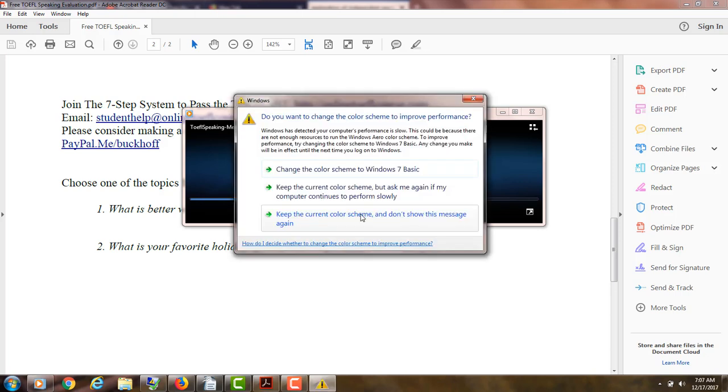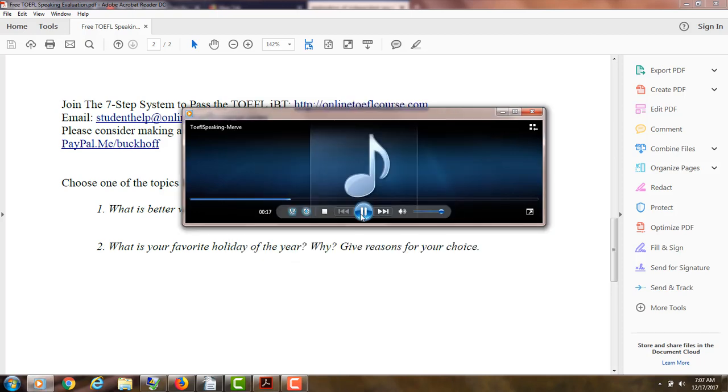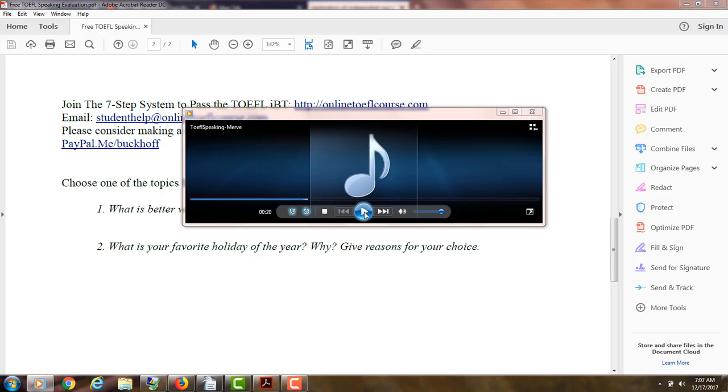For example, studying alone, you can feel more... Studying alone, I wouldn't say you. Don't use that second person point of view there. You want to use either I or the he, she, or it point of view. That's the third person or first person point of view is going to be better than the you. Focused when you're studying. On the other hand... If you talk about that, you have to give an example at that point. Feel more focused when you're studying. On the other hand...